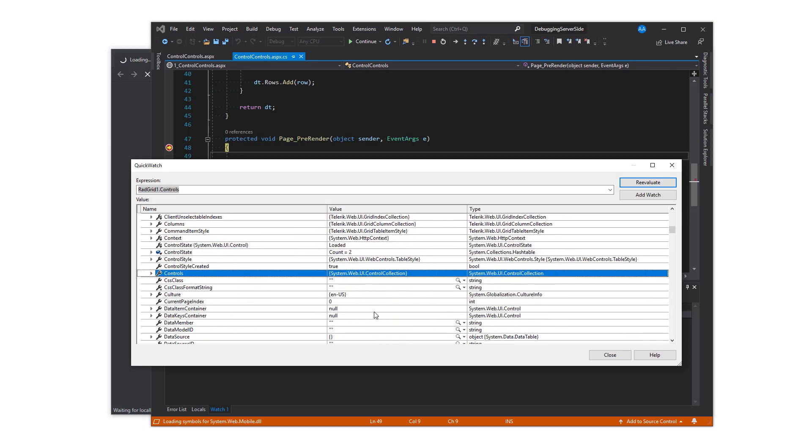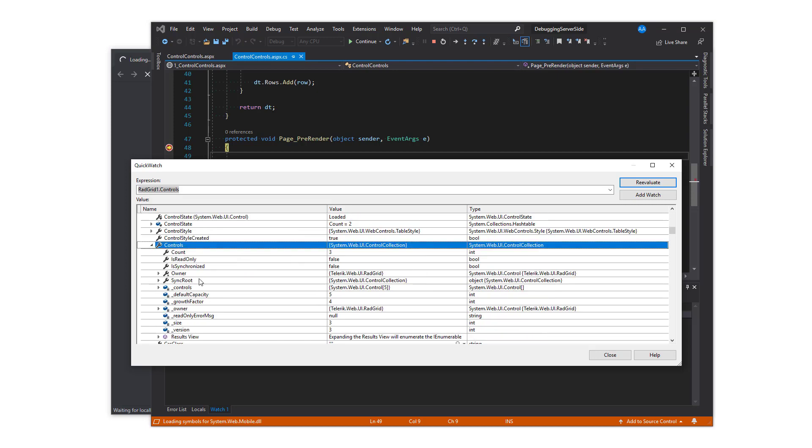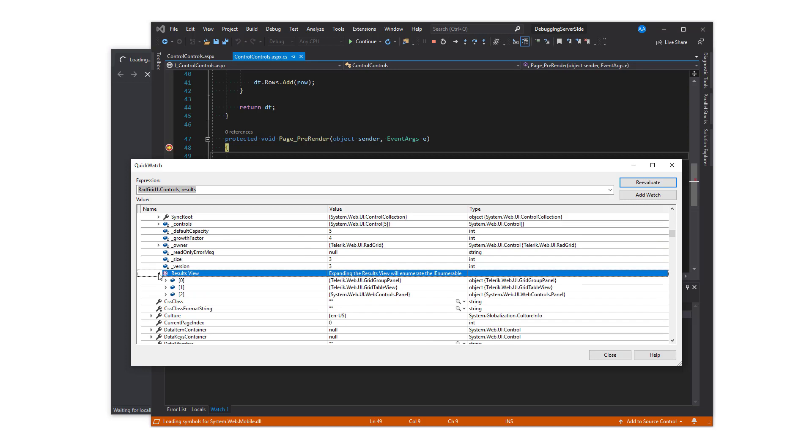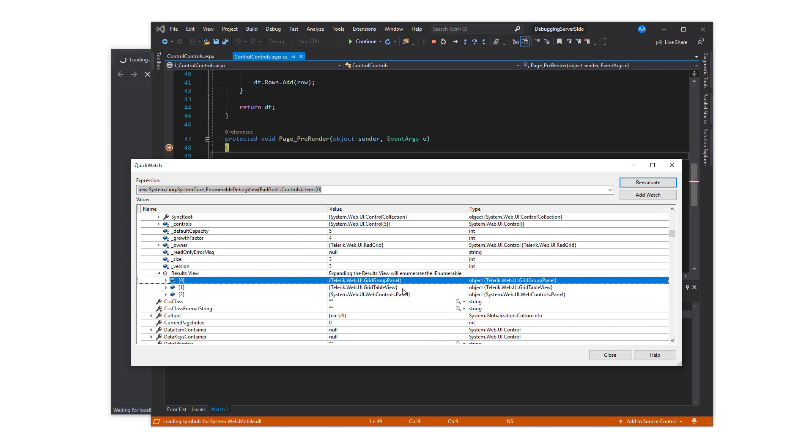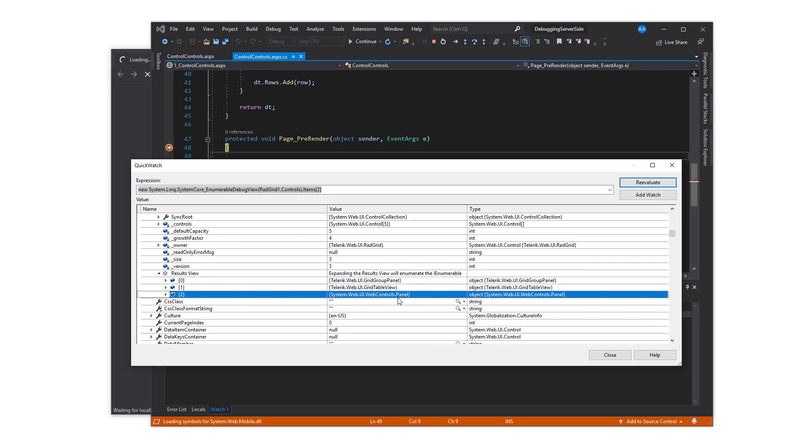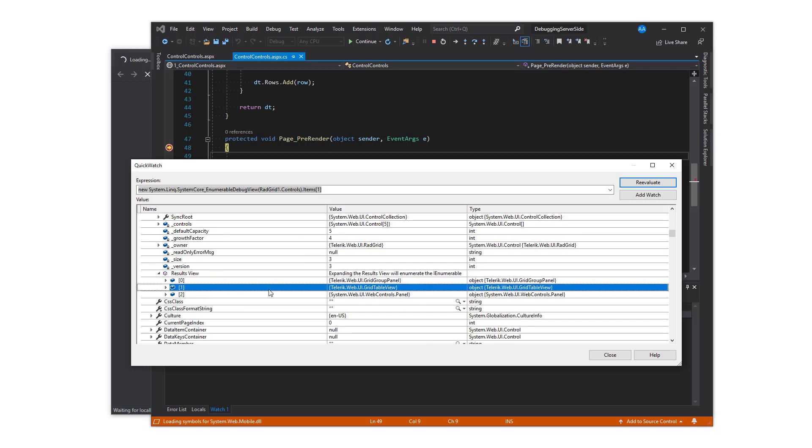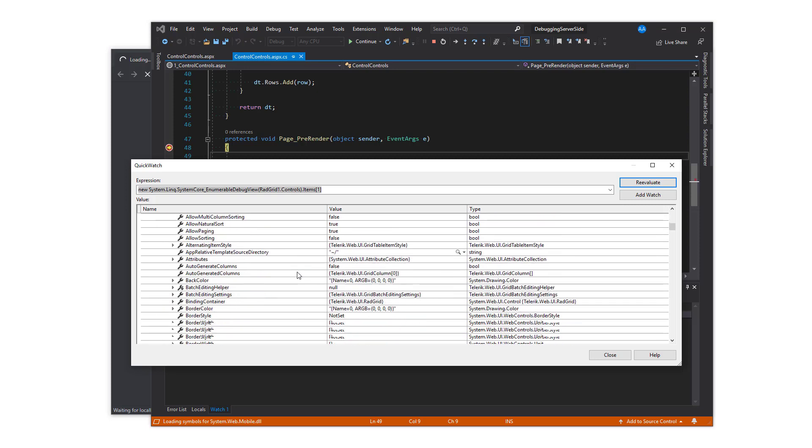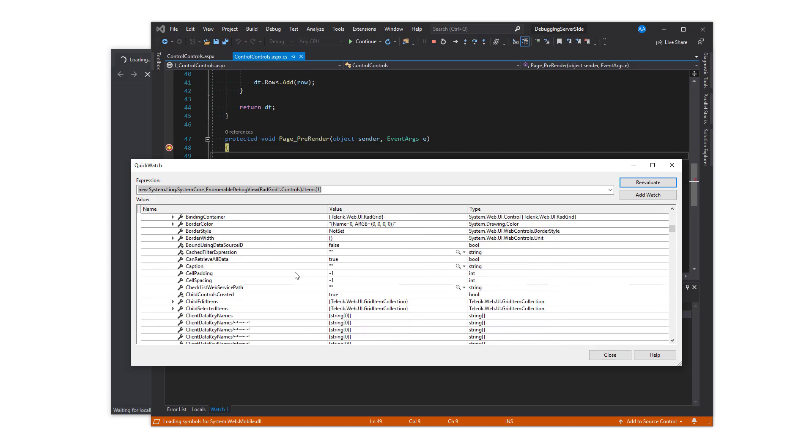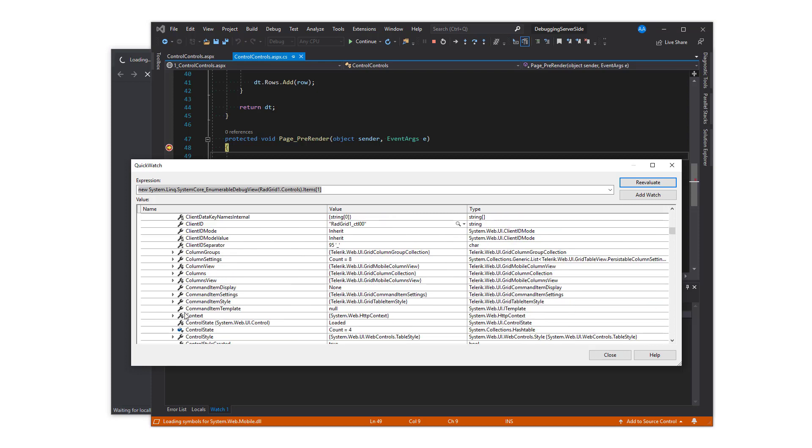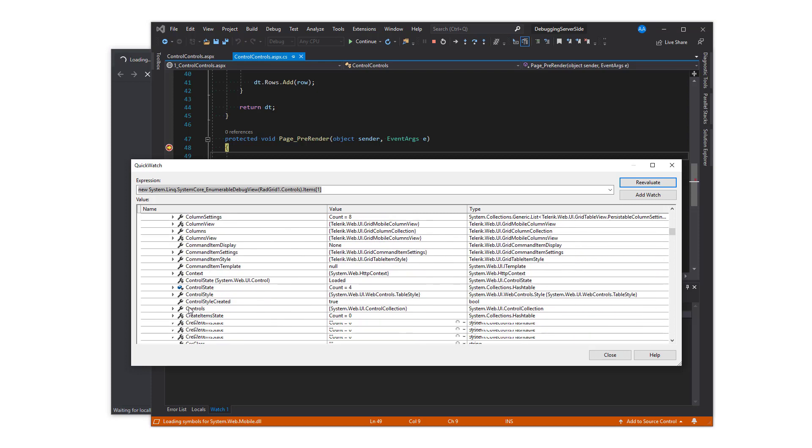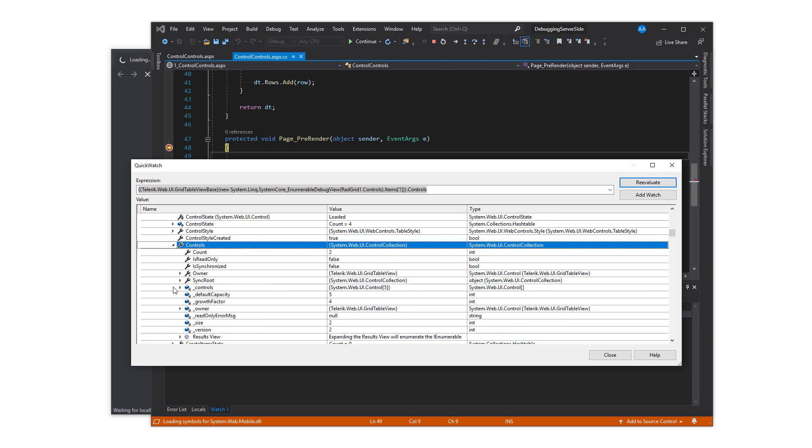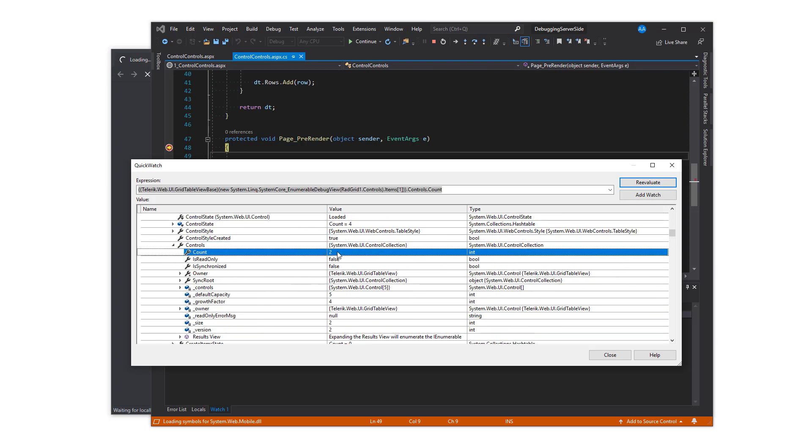The direct child controls of rad grid vary depending on what functionalities properties are enabled. In this video, the grid group panel, grid table view, and ASP panels are visible. Grid table view is the most commonly used control as that one contains the important parts such as the columns, rows, cells, and more.